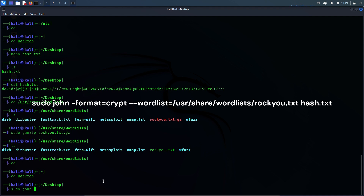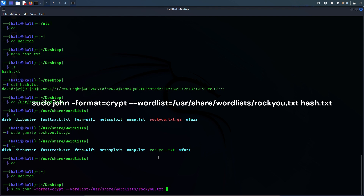The full command is: sudo john --format=crypt --wordlist=/usr/share/wordlists/rockyou.txt hash.txt